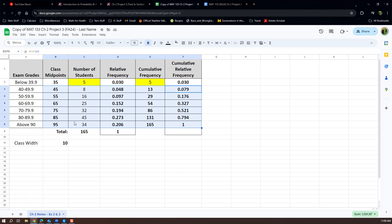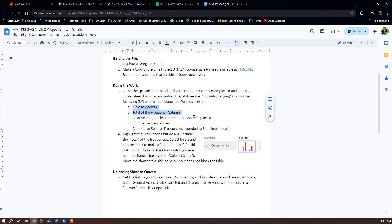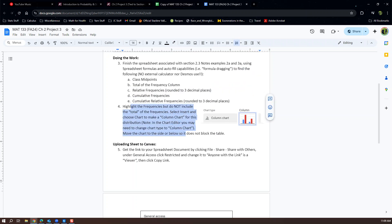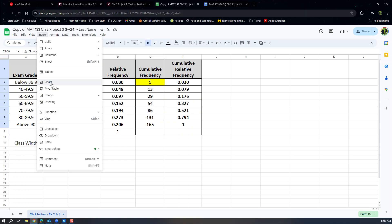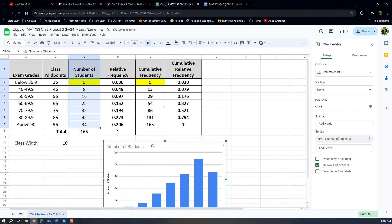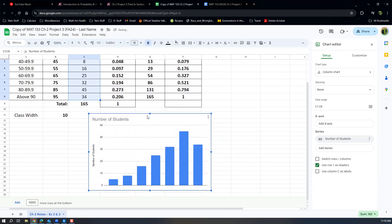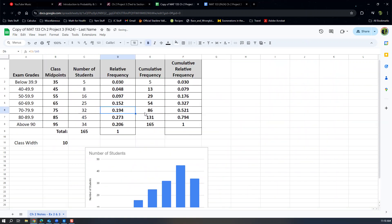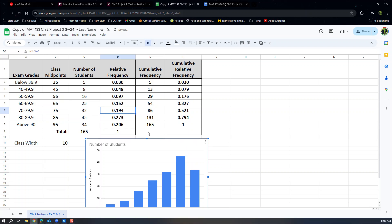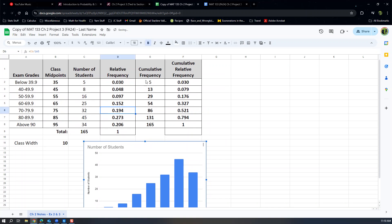Everything is done — midpoints, totals, relative frequencies, cumulative frequencies, all found with formulas and formula dragging. Now highlight the frequencies to insert a chart. Don't include the total (165) in what you highlight — just the frequencies, with or without the column title. Click Insert Chart and it appears. Then you need to move it so it doesn't block your table — shove it down or to the right so your instructor can see the entire sheet.